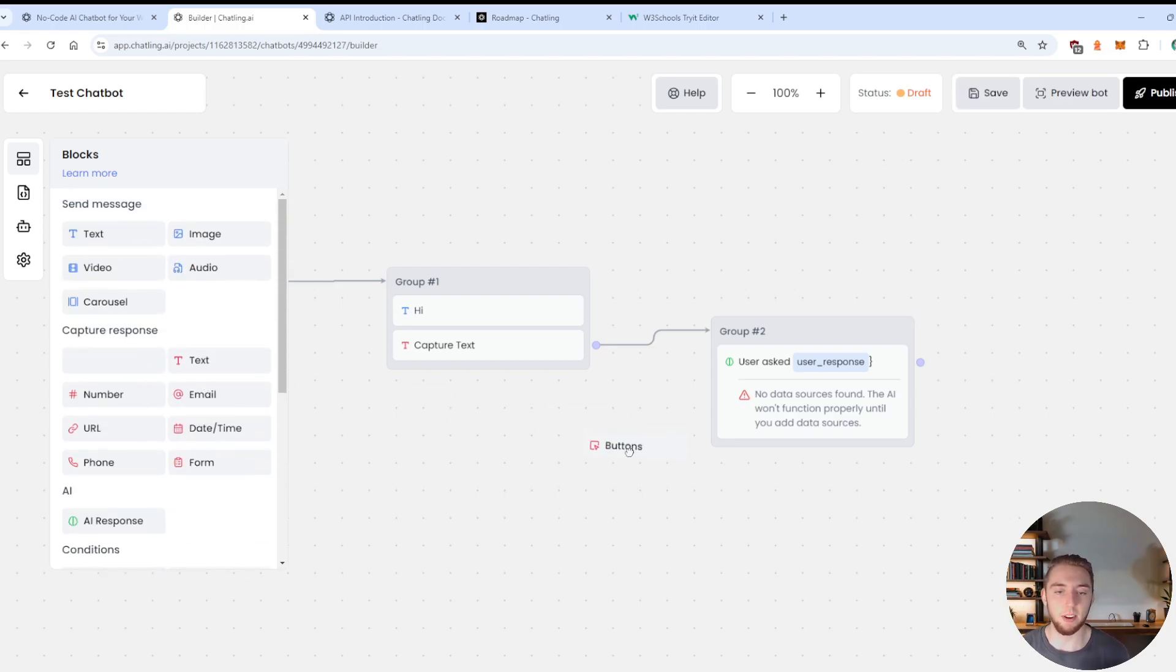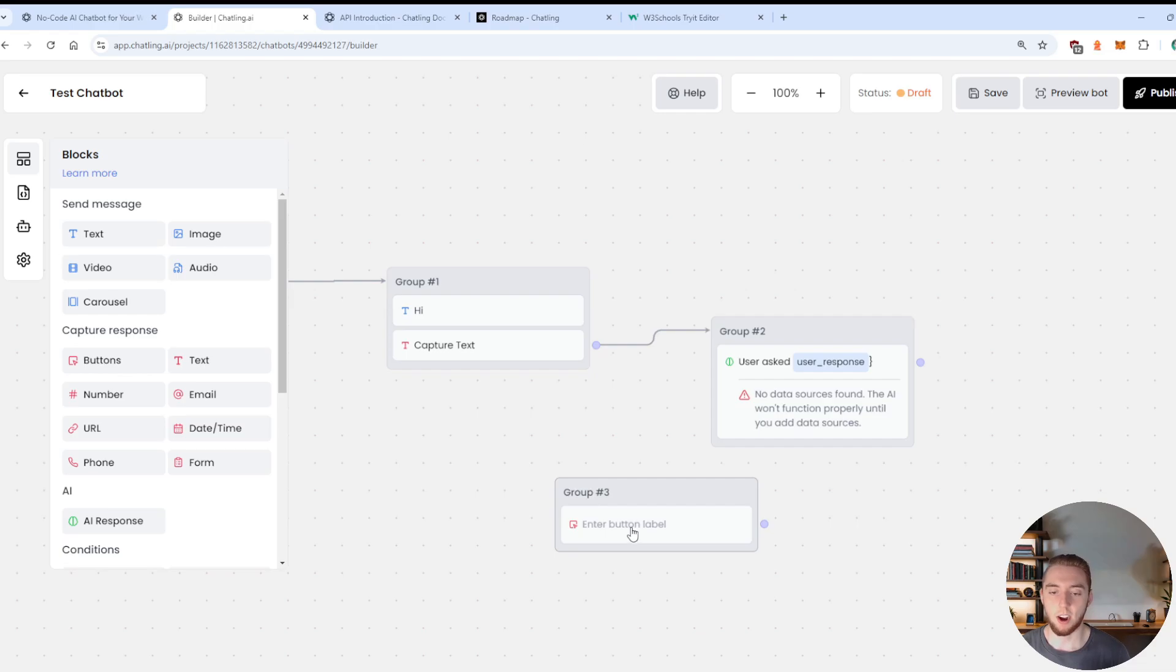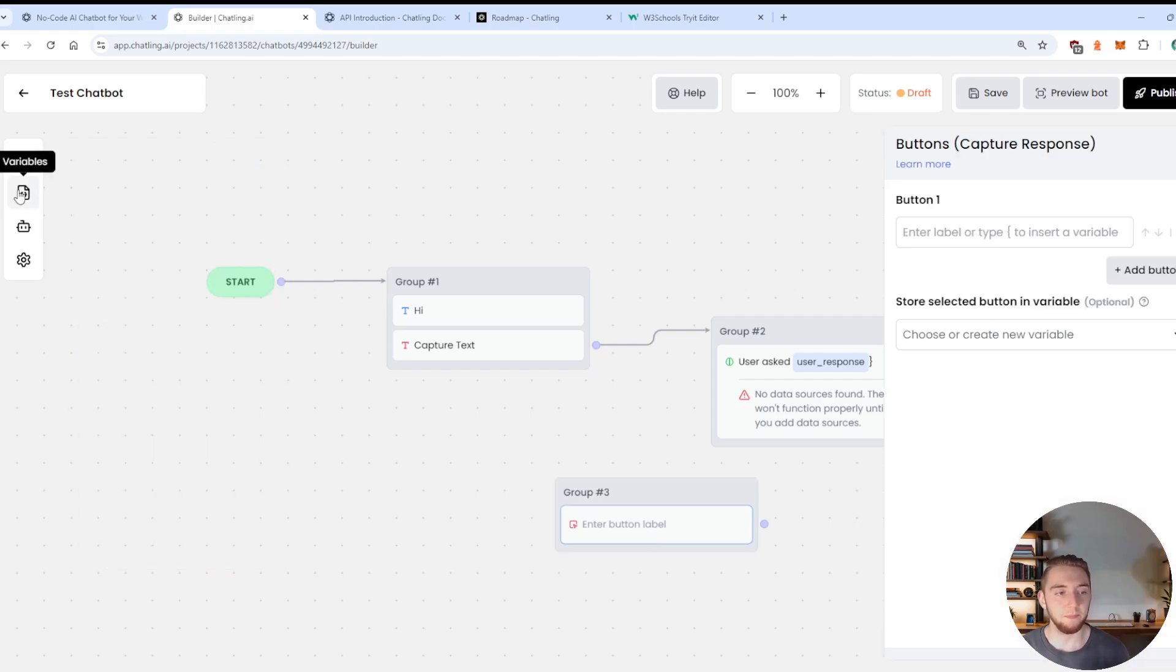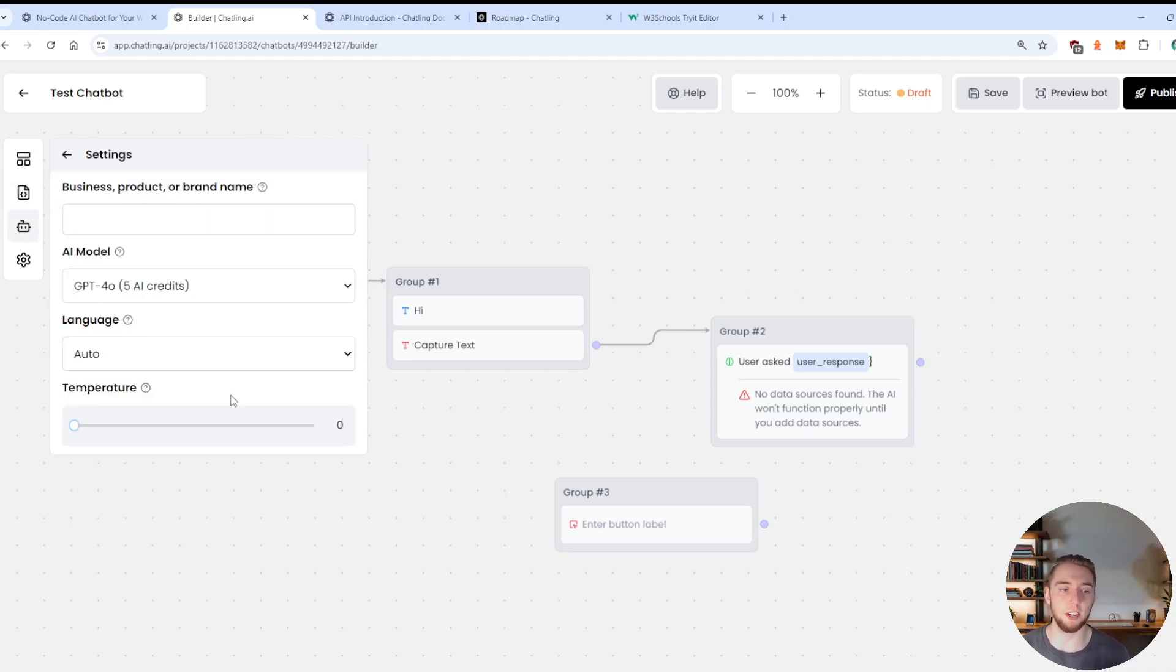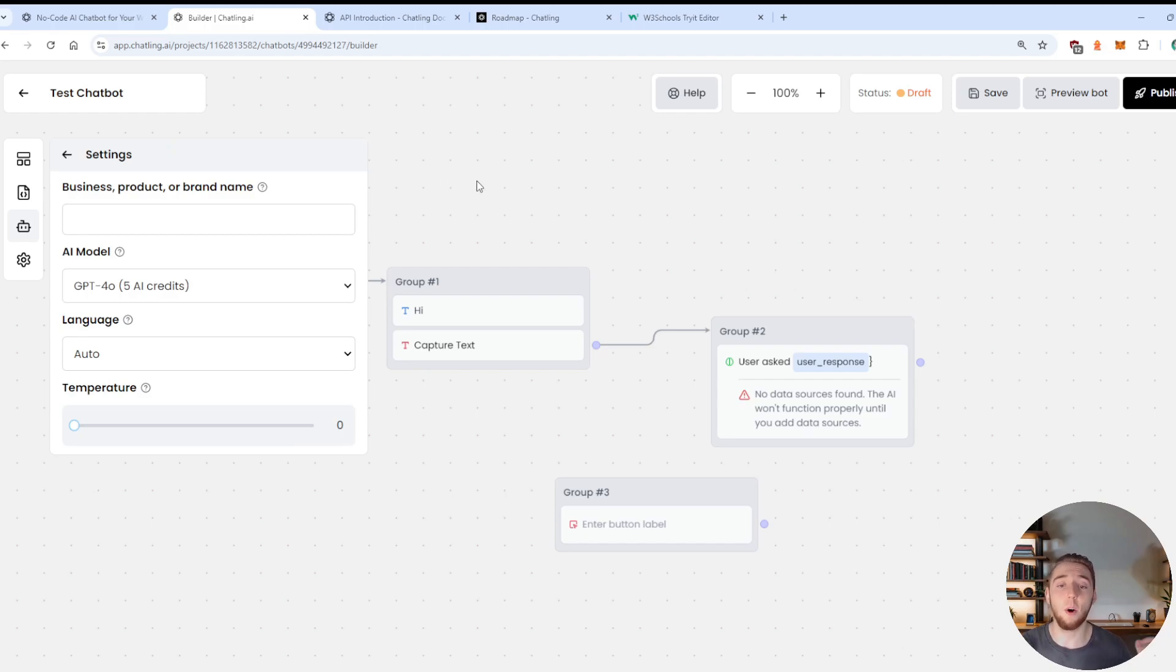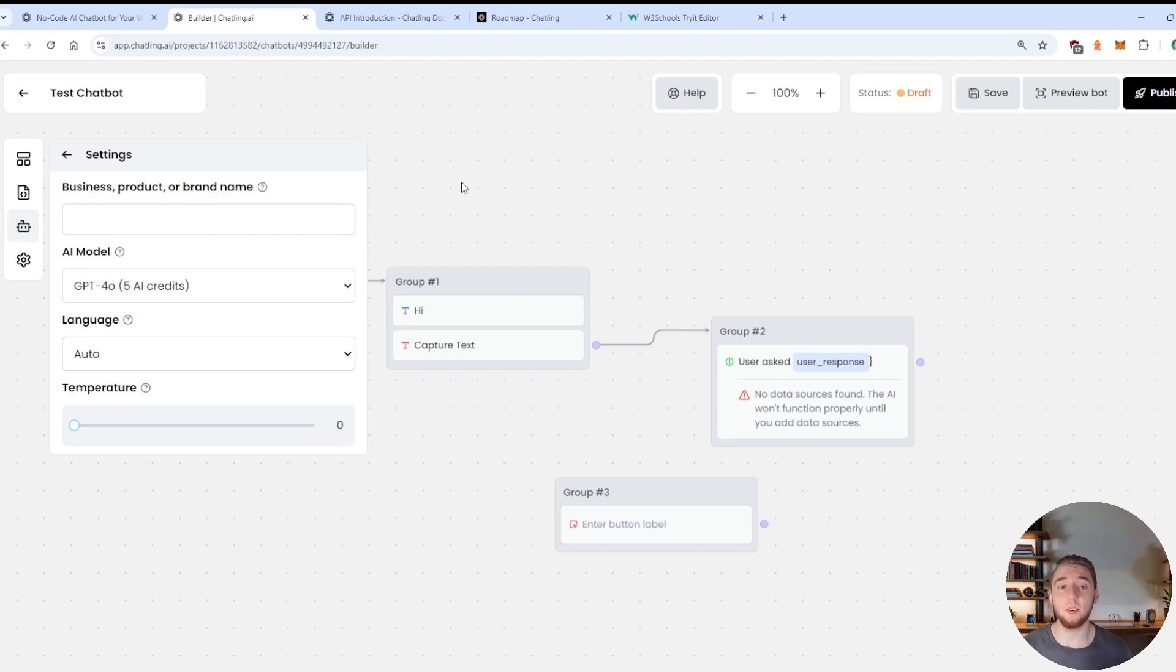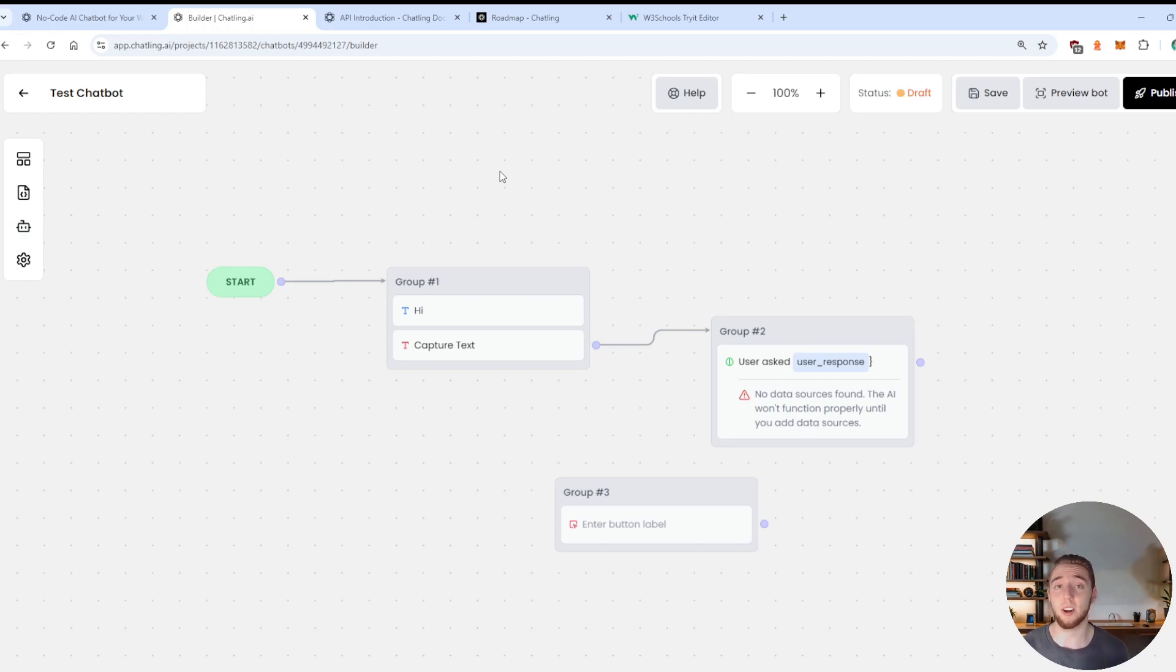You can have buttons here for things like when you want them to just say yes or no, whatever that might be. You can view all your variables on the left hand side, set your configuration for your AI, like their knowledge base or the settings, which includes what model you use. There is so much customization here and things you can do, you can set up your workflows to do essentially anything that you could want.